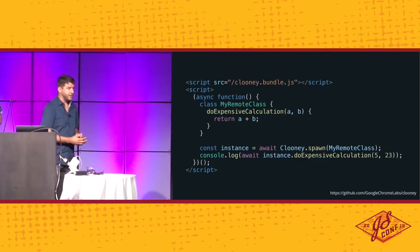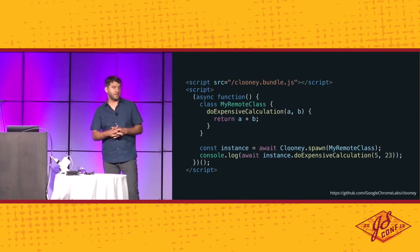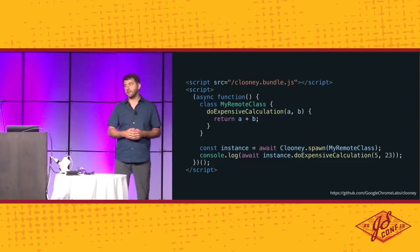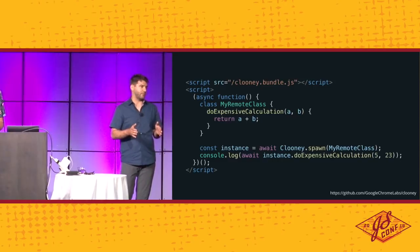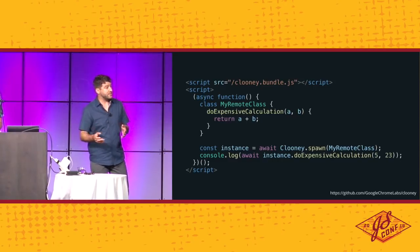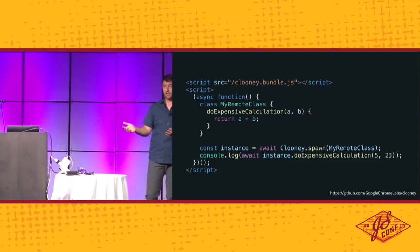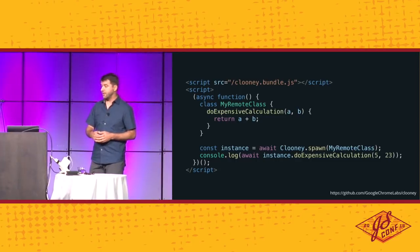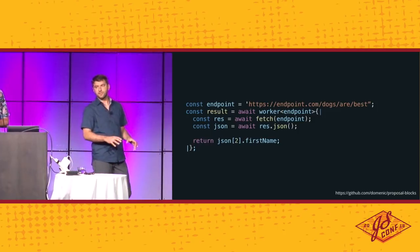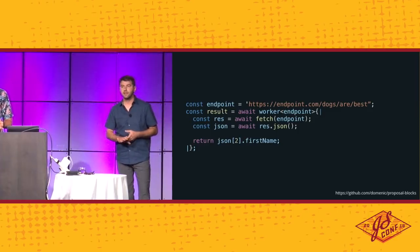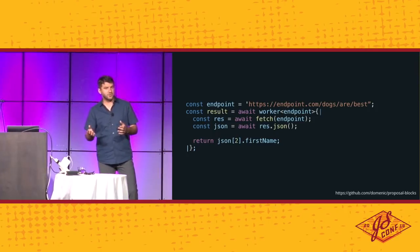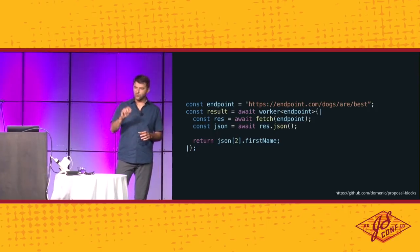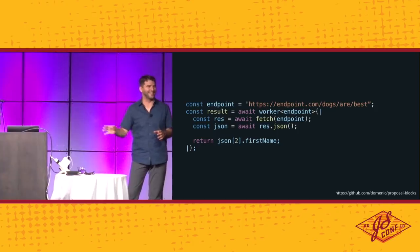First one's called Clooney. It's made by the Chrome team. The way that it works is the JavaScript that you want to run in a separate thread is actually loaded with your main thread JavaScript. So in this case, we have a class that exists within the main thread, but using Clooney, we're able to spawn an instance of that class that runs entirely in the worker. So what happens is Clooney underneath the hood creates a web worker for you, sends over the JavaScript that it needs to be able to execute in the worker, and you can just await its response. But it would be great if this was actually in the browser itself, right? This is something that feels like it should be an ECMAScript level spec.